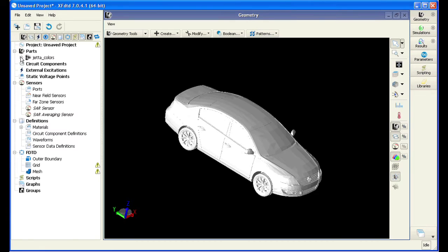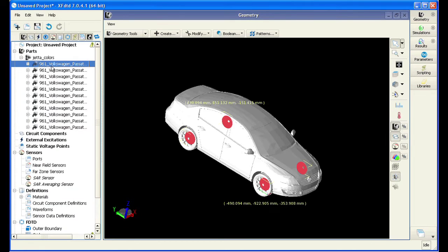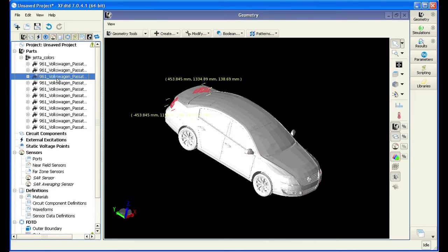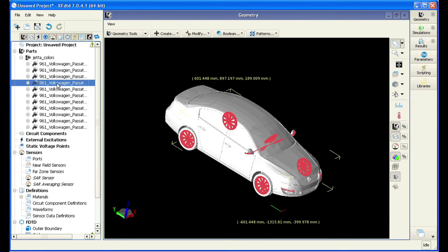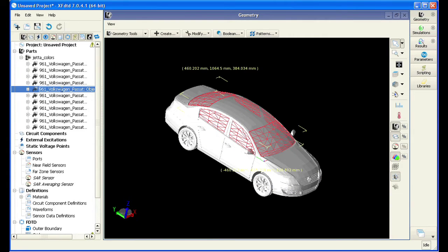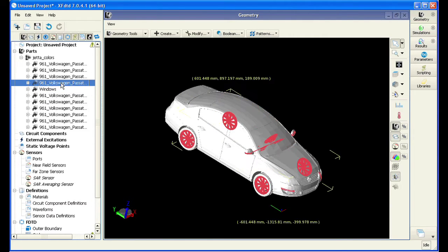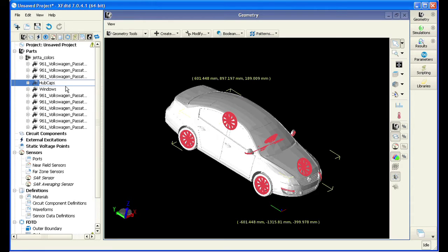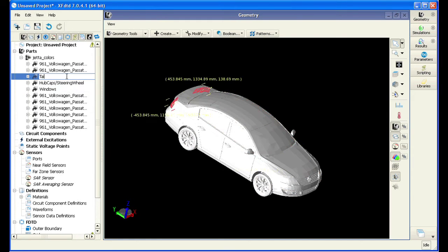We can click through the parts list on the project tree to find and rename the individual pieces that make up this model. Renaming pieces such as the windows, the hubcaps, and the taillights will help us out later when we apply material properties to the model.